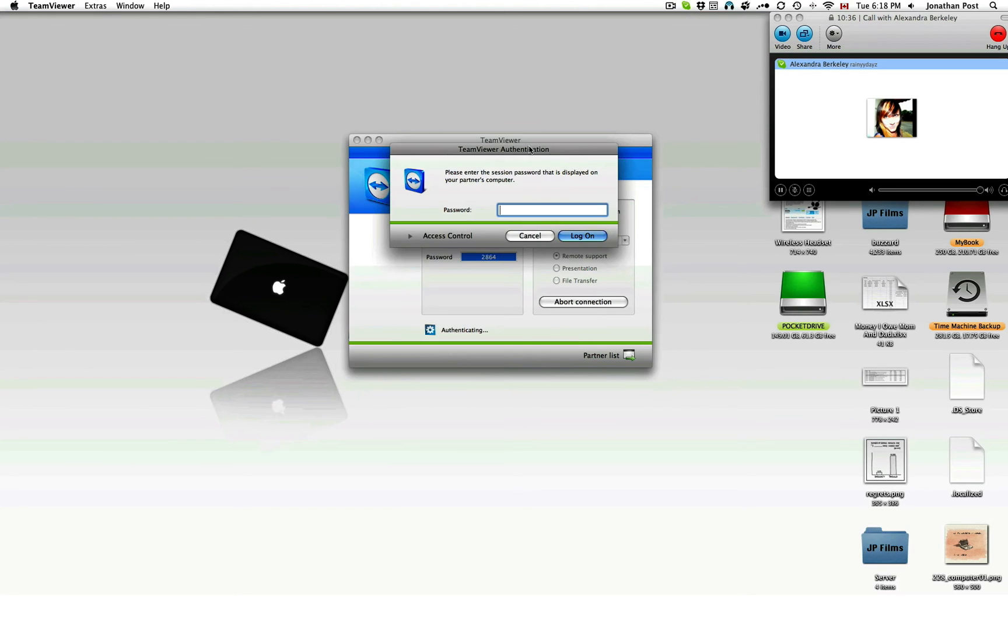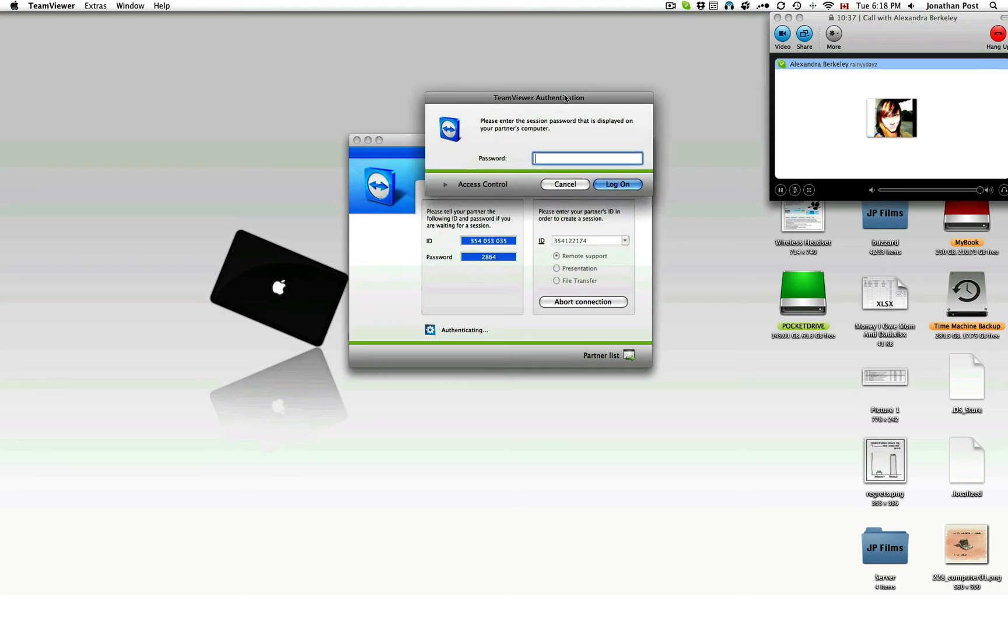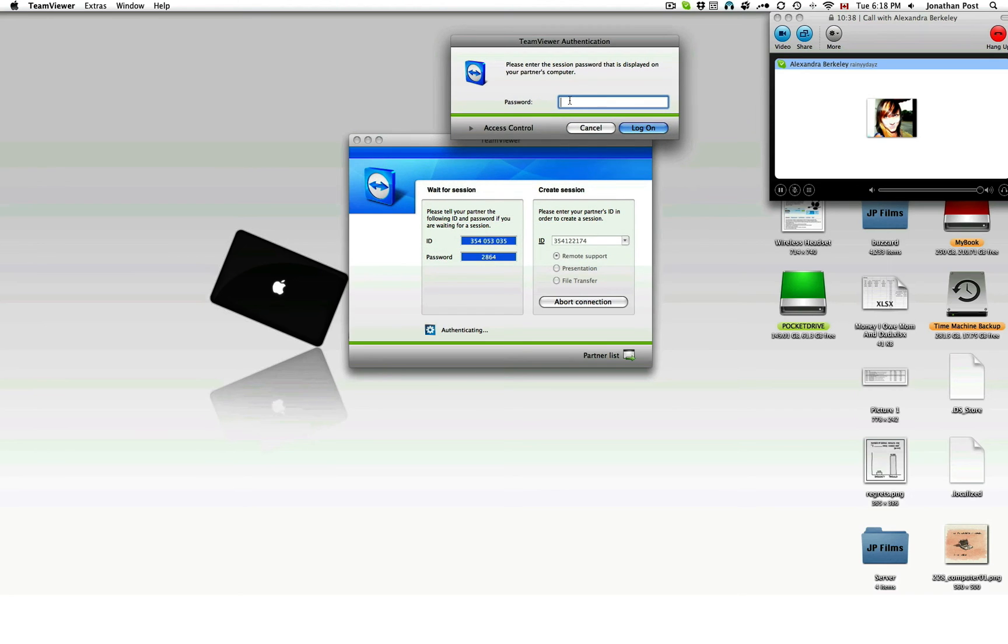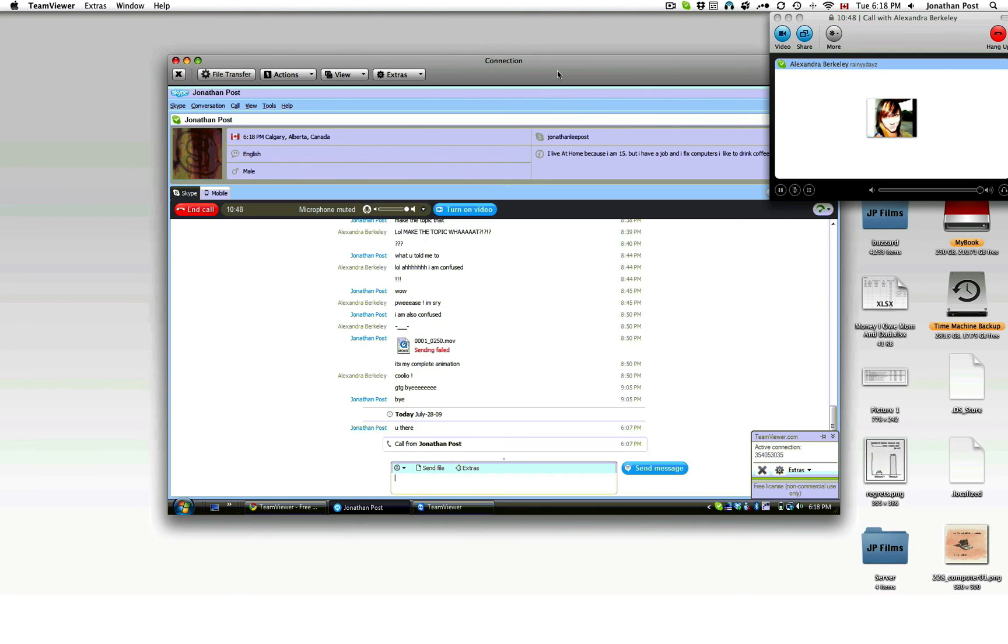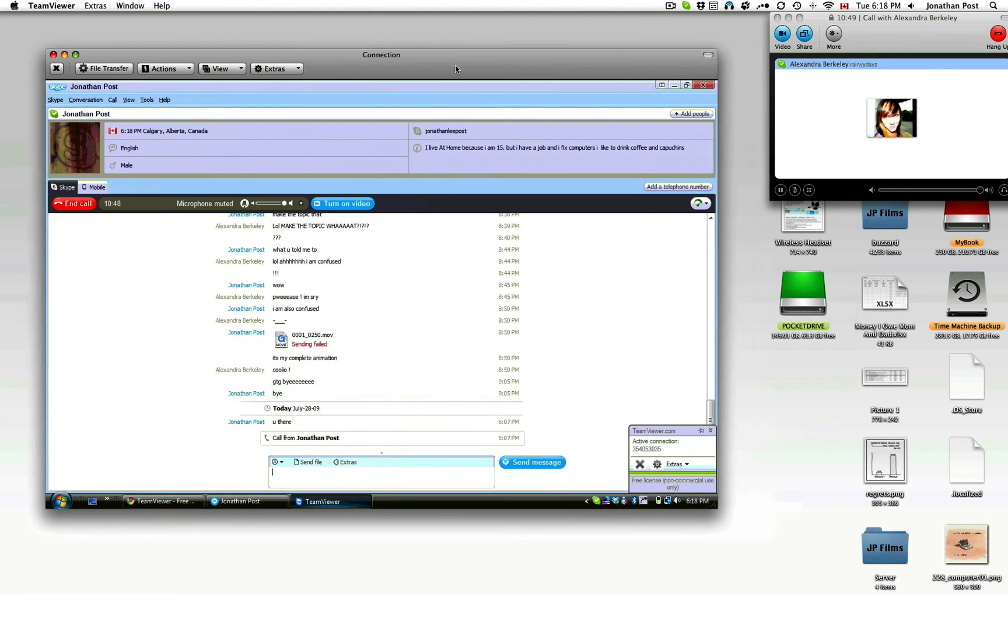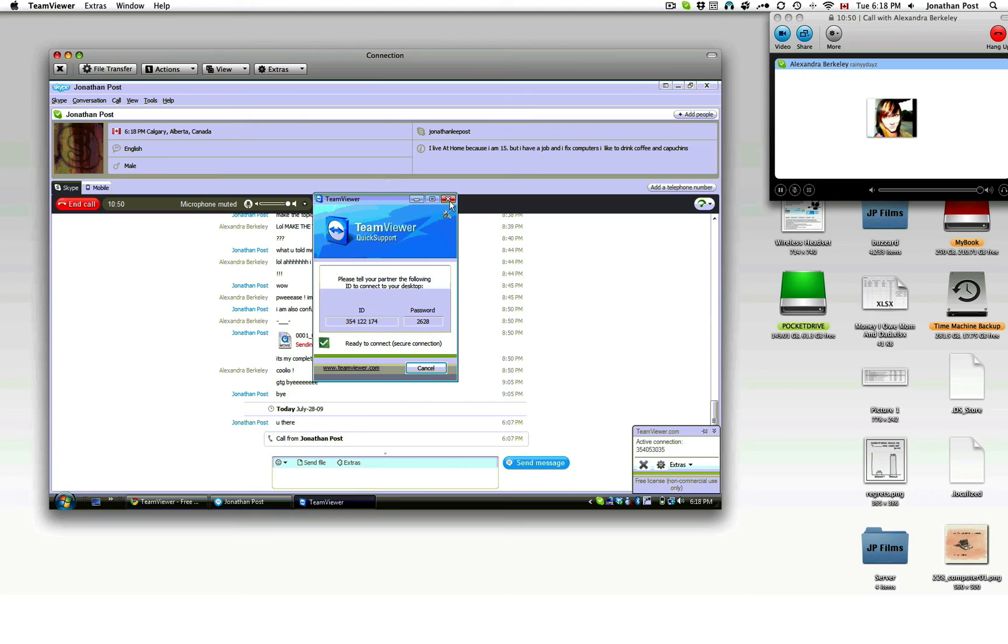Then it's going to ask me for a password. Okay. Password is? Two, six, two, eight. Two, six, two, eight. And perfect. I can see your screen. Just like that.